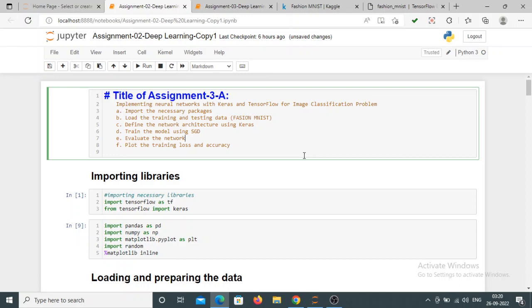Hello everyone, my name is Anita. Welcome to my YouTube channel. Today in this video we will see how to build a neural network with Keras and TensorFlow for image classification.